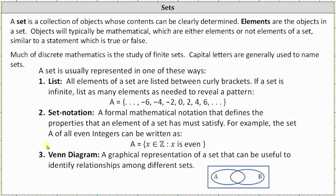Number three: a Venn diagram. This is a graphical representation of a set that can be useful to identify relationships among different sets. For example, in the Venn diagram below, we have set A and set B. The overlapping region of set A and set B would contain all the elements that are in both set A and set B.